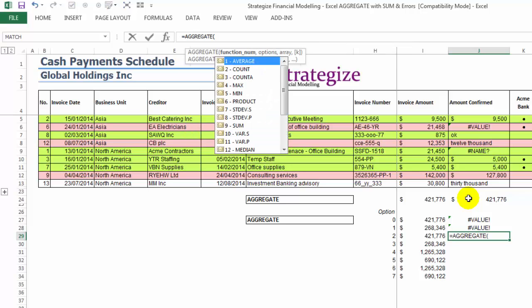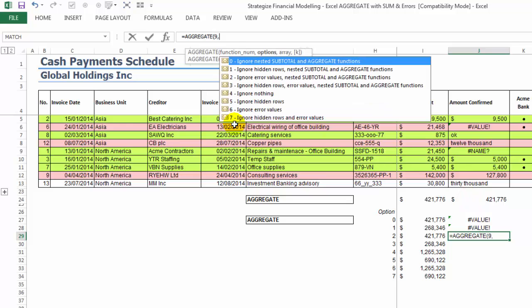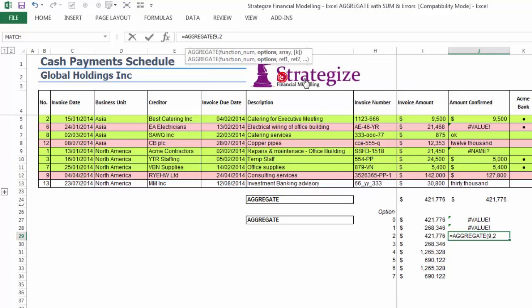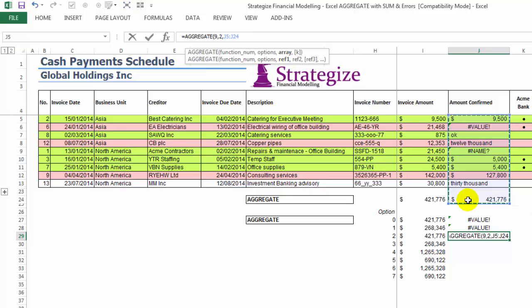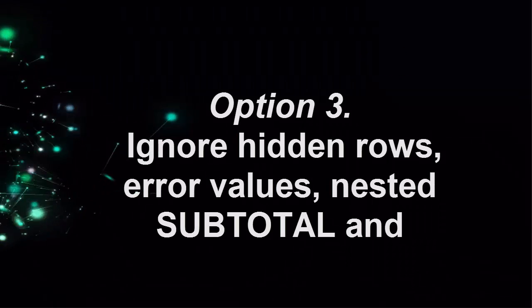Option 2: Although this option will disregard calculated subtotals or aggregates, it will sum both unhidden and hidden non-erroneous cells in the relevant range, which in most cases will not be ideal.